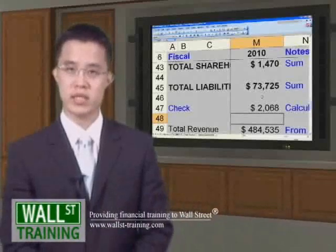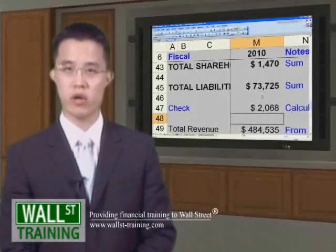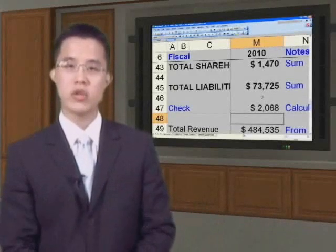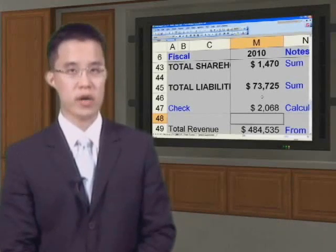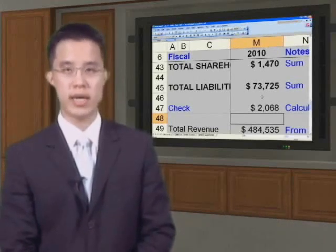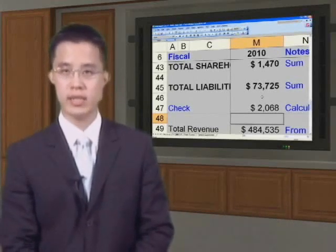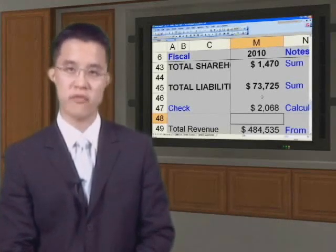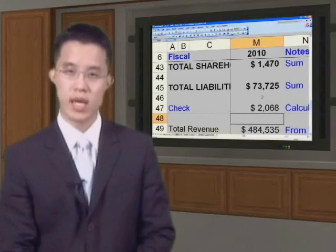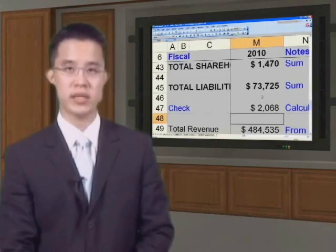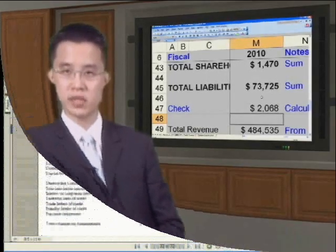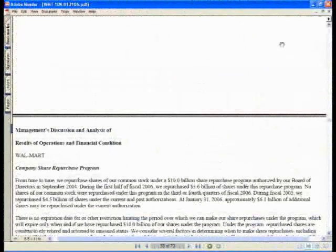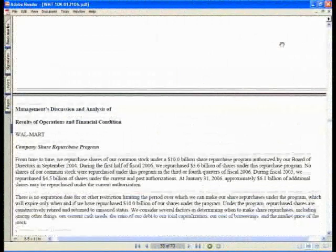Welcome back to Wall Street Training's advanced financial model building. The core model you have completed so far covers as much as you can on the income statement as well as the balance sheet — the first pass. Now let's focus our attention on the cash flow statement.